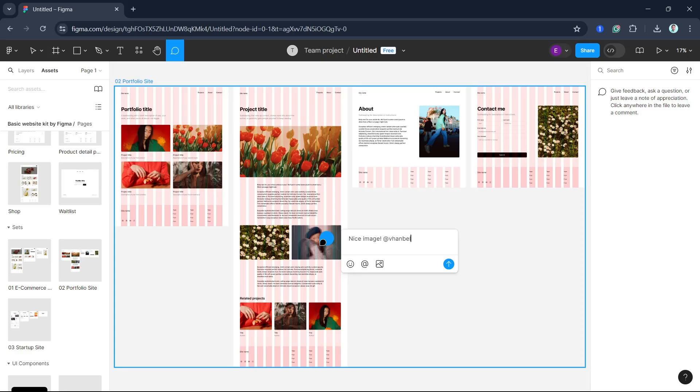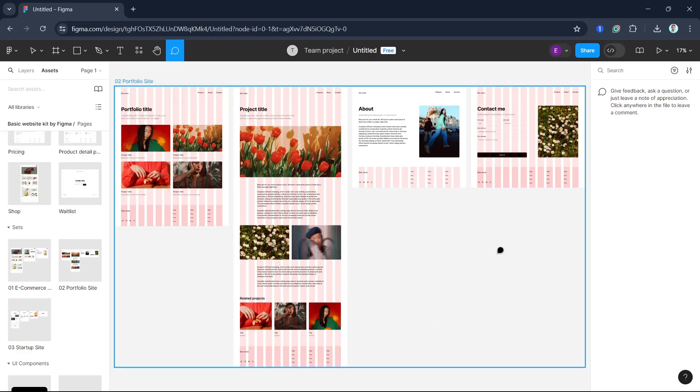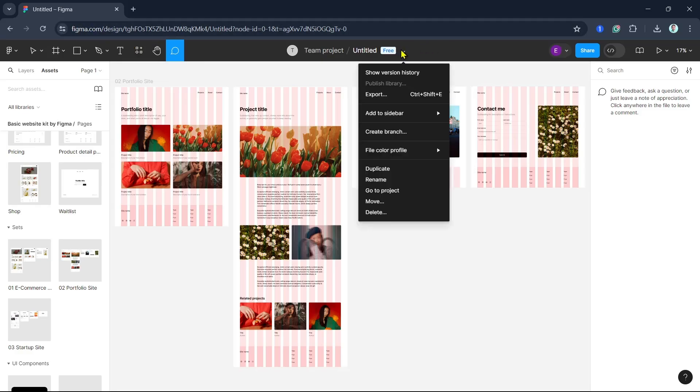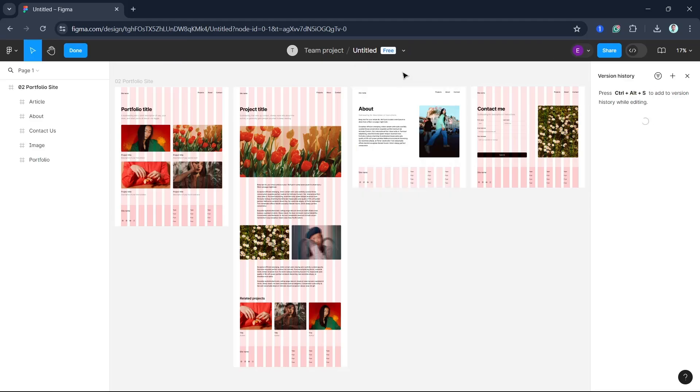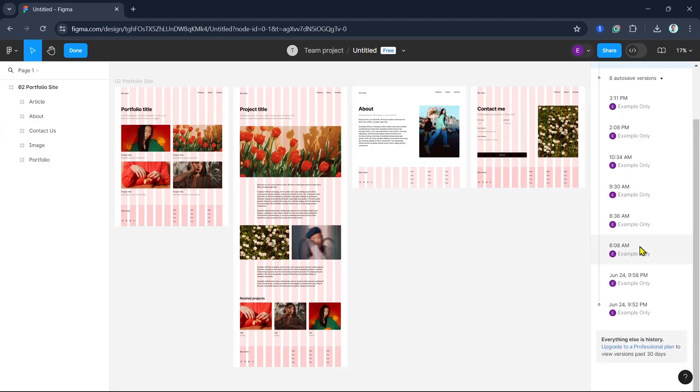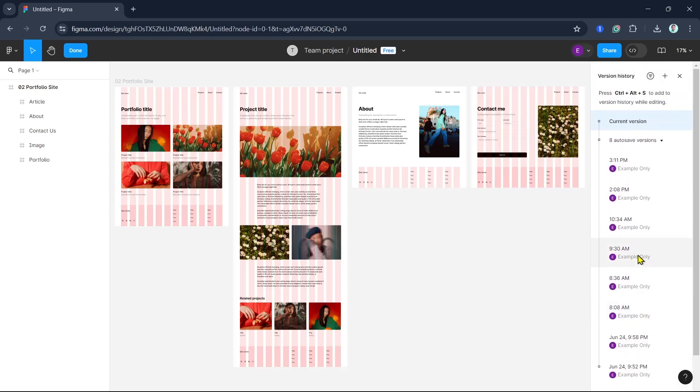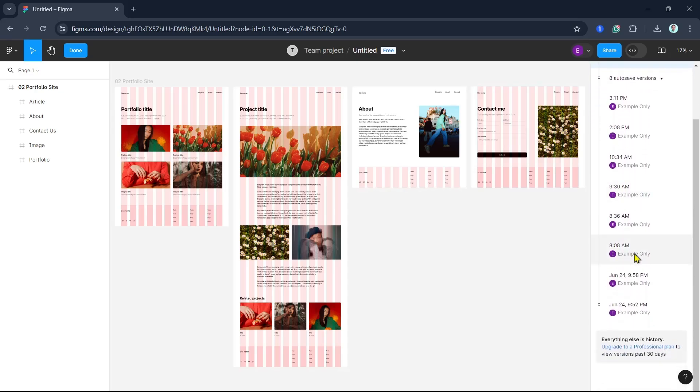Figma keeps a detailed version history of your file. To access it, click on the top menu option and from there you'll find show version history. Here you will see all the changes made, revert to previous versions, and even name specific versions for easier reference.